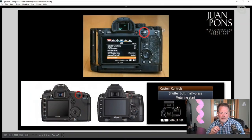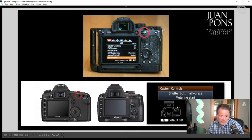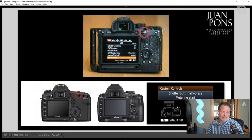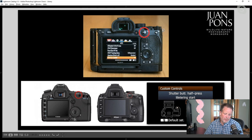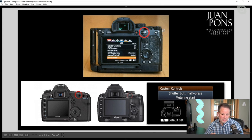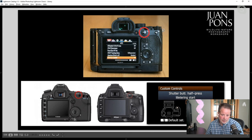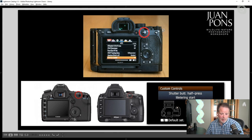Let's look at what the back button focus button looks like on cameras. On the top graphic, this is a Sony camera, and the button is circled in red on the upper right-hand side. Most modern cameras have a dedicated button on the back that says AF-ON or AF. You can also see the back button focus on a Canon camera and on a Nikon — just about all manufacturers have that same thing.